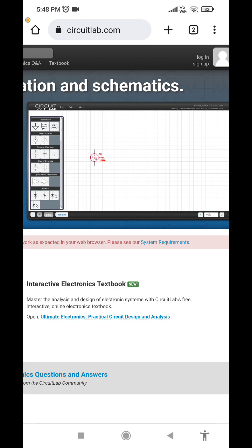I will show you how to make our square wave. Then we click somewhere on the grid to place it in our circuit. Then we add a ground, because all circuits have to have a ground to simulate properly.